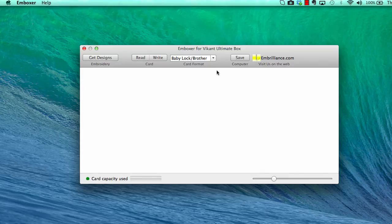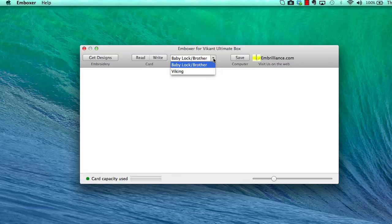You will want to choose your format from the pull down menu at the top. The options are dependent on the physical card that is inserted in the box.